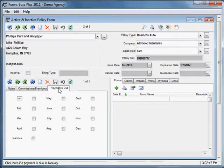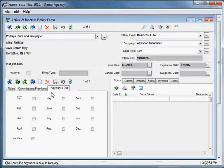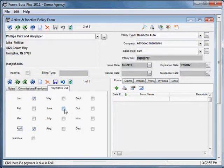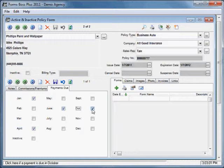In the payments due tab, you would select the months that your customer is actually going to pay the premiums for this policy. So I need to select four payment months since I said that the customer was going to pay four times a year.